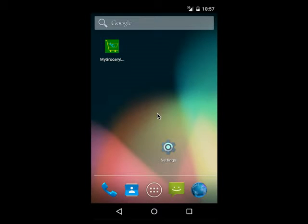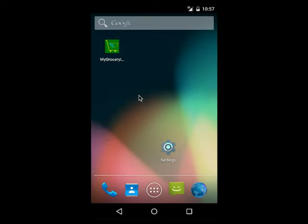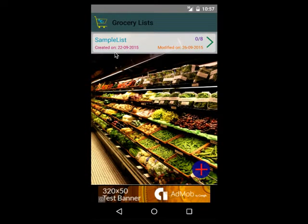This is Anil speaking. Welcome back to the demo videos of my grocery list application. In the previous video you had seen how to create a sample grocery list and add items to that particular grocery list. In this particular video we will see some more functionalities that are part of this application.